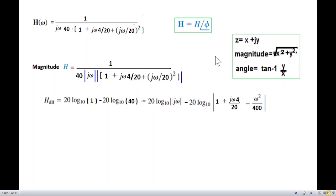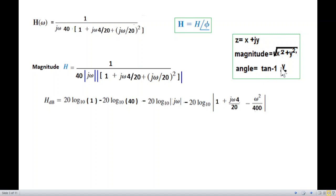For the phase, the calculation takes each term. If we have x + jy, the phase angle is arctan(y/x) — that is, arctan of the imaginary term divided by the real term.